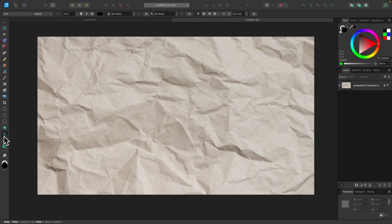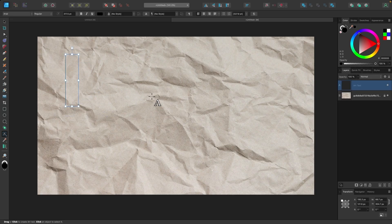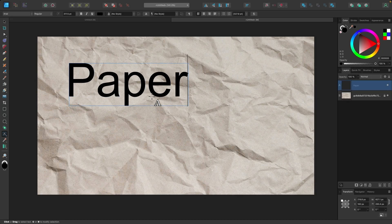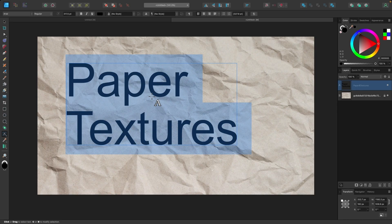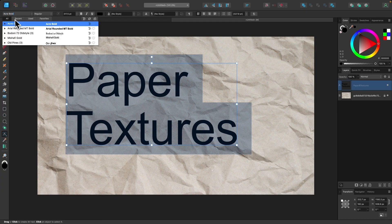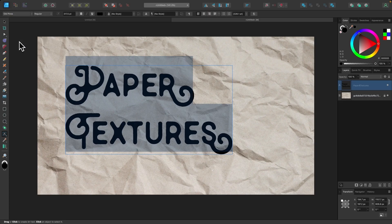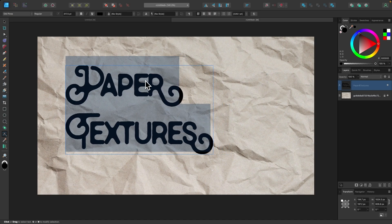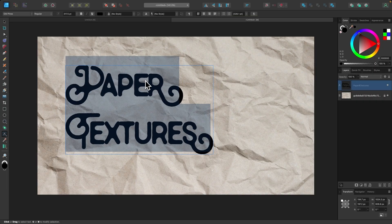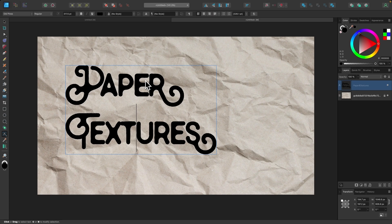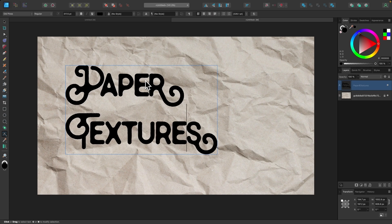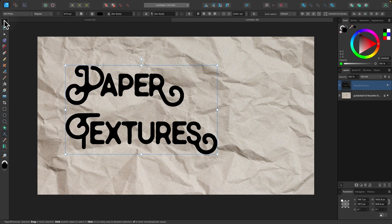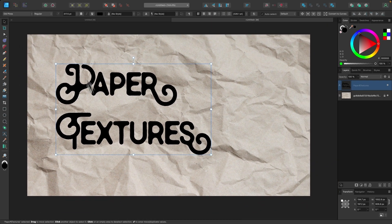I'm going to grab my text tool, click and drag to draw some text. For this demonstration, I'm just going to write paper textures. I'm going to select all of it and change the font to something else. I'll use Old Pines. Then I'm just going to decrease the spacing between the letters by holding Option or Alt and using the left and right arrow keys. Okay, there we go. Now I'm going to convert this to curves.